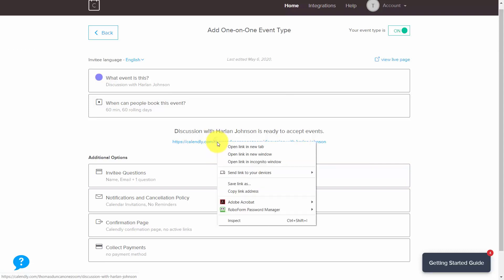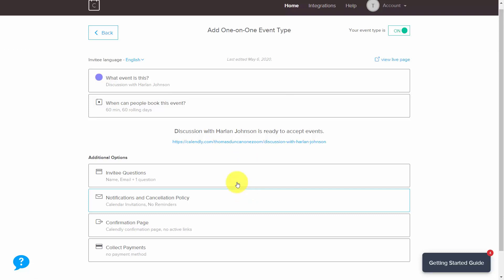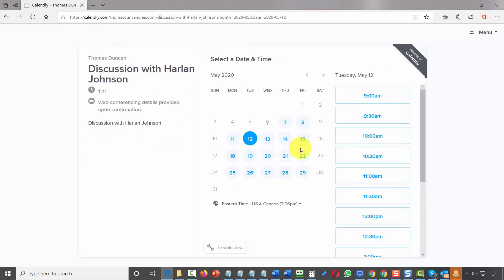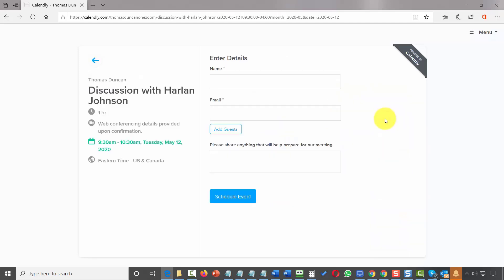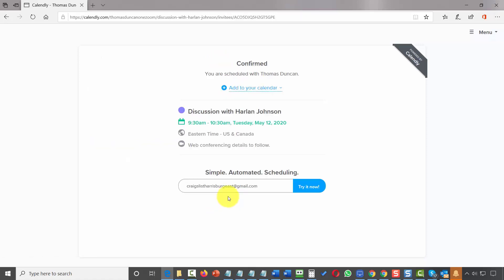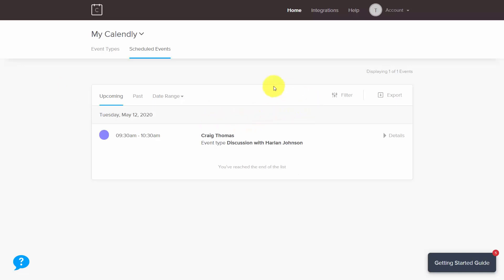You can give this link to other people so they can book a time with you inside of your Zoom account. When people come to this page, they'll pick a date, then a time to have a Zoom meeting, confirm the meeting, enter their name and email address, and schedule the event. That individual has now booked a time on your calendar inside of Calendly, and you'll see the event booked with a specific individual in your Calendly account.